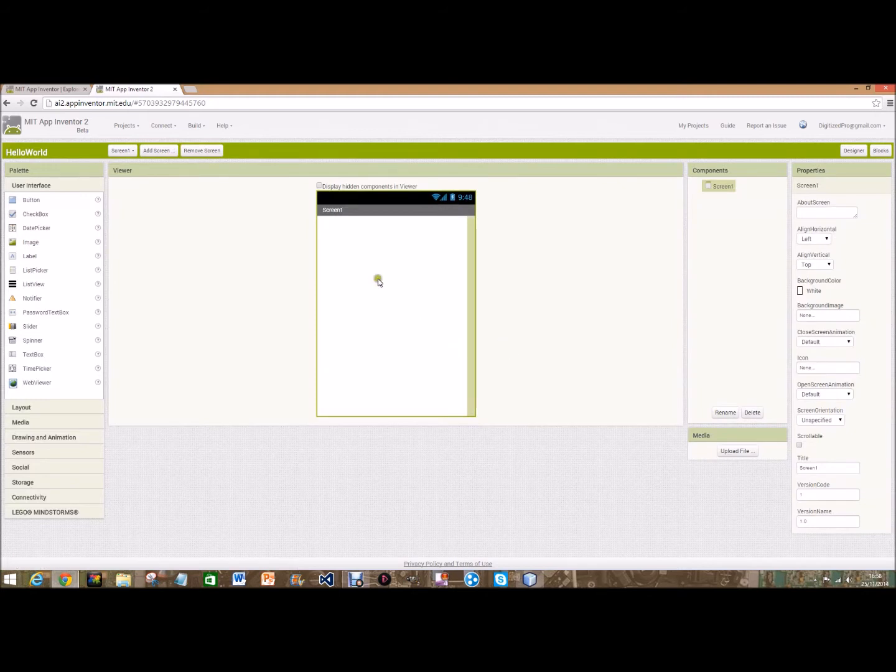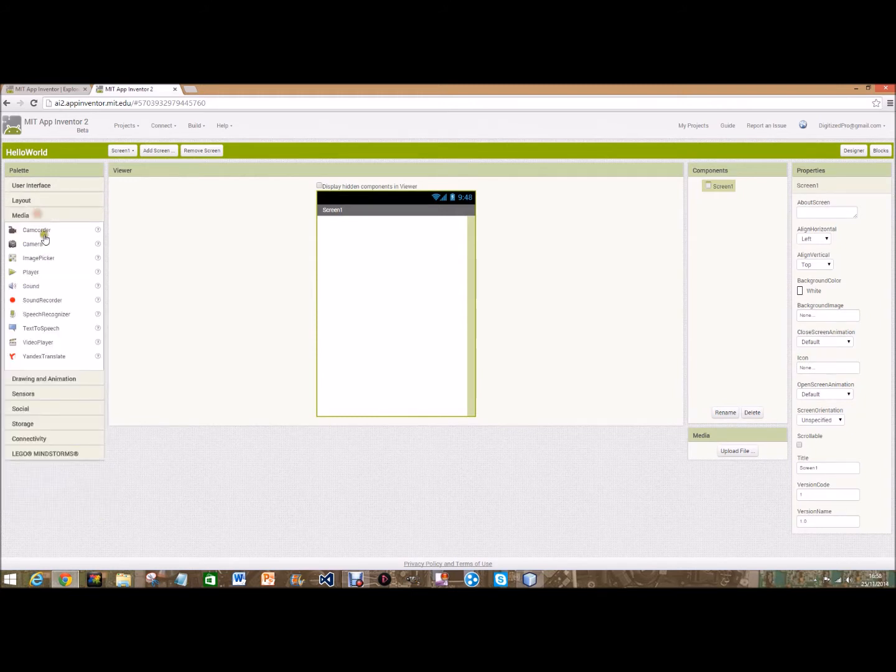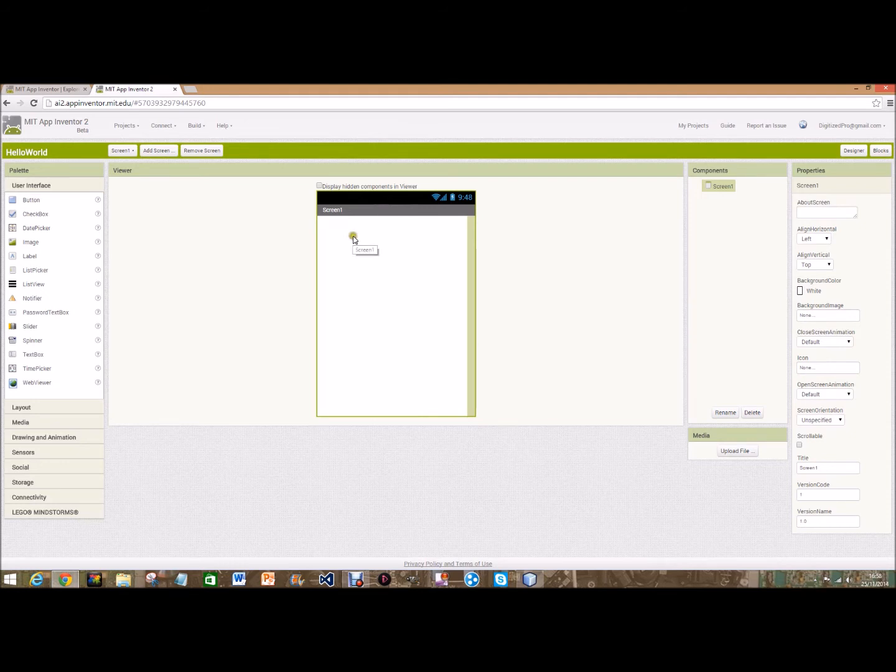So when it loads here you'll have your palette where you can have buttons, drawing, canvas, cameras, and everything here. And then the viewer is what the screen looks like, components are what you have, and the properties.